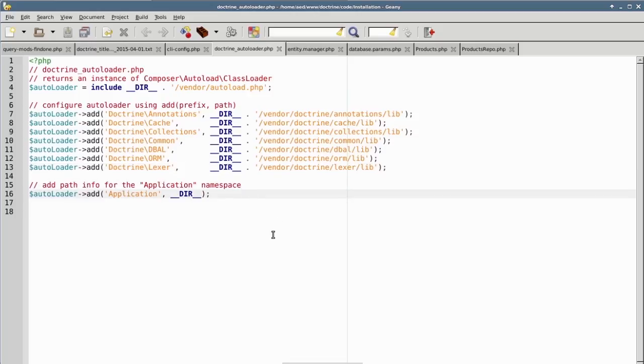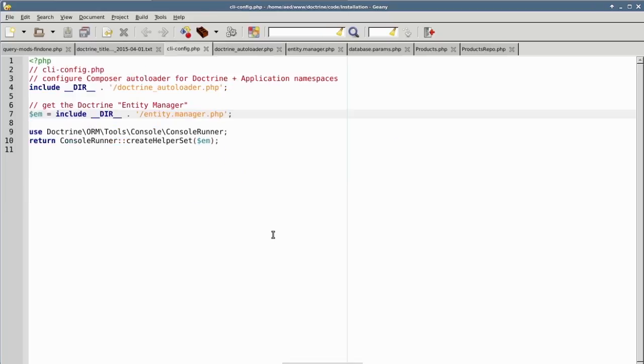On line 16, we add an additional namespace which represents the actual source code for our own application. The namespace in this example is called Application, and the source folder is located directly off of the current directory. Returning now to cli-config.php, we next need to generate an instance of the EntityManager.